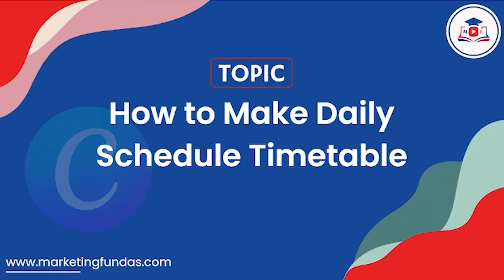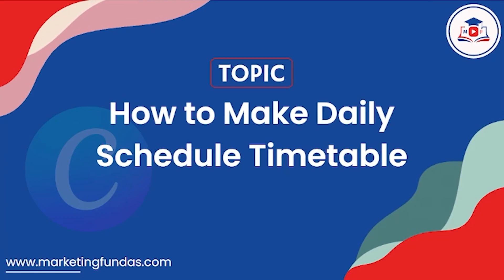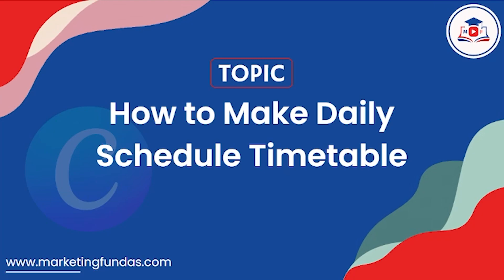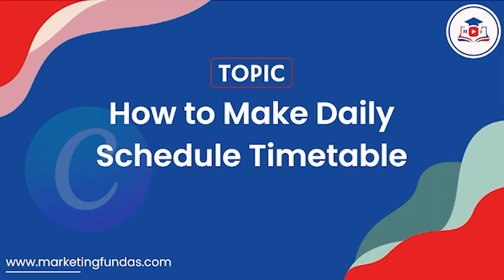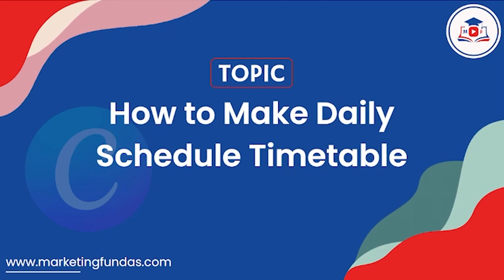So hey guys, welcome back to Marketing Fundas Global. This is the 16th video in this Canva course and in this video we are going to show you how to make daily scheduled timetable in Canva. So without further ado, let's get into the video.